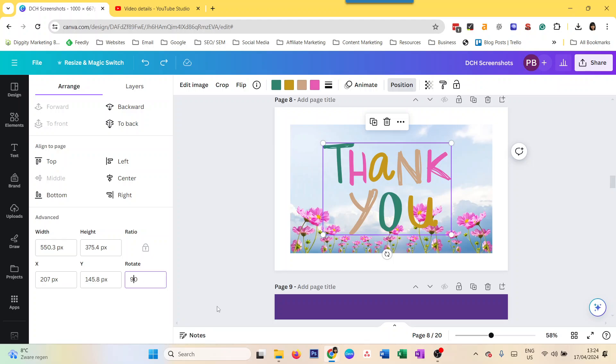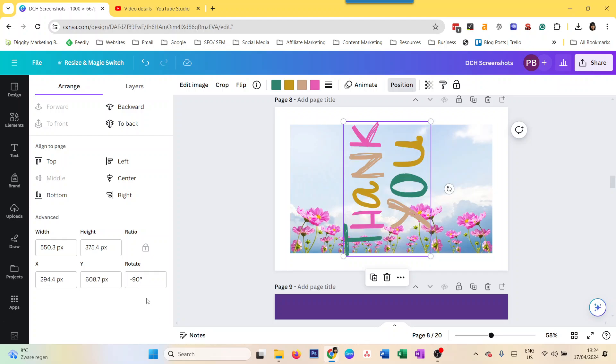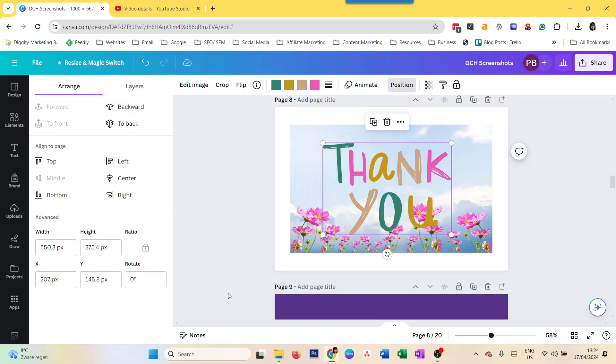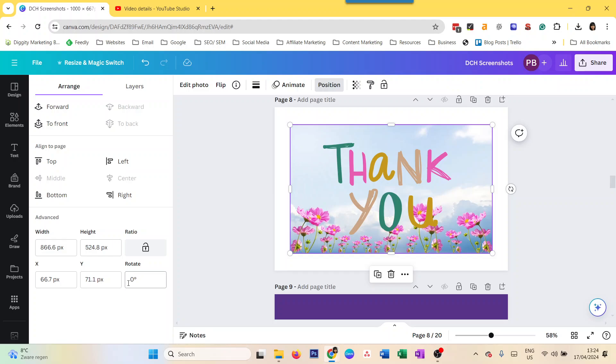And there you go, that's how you rotate and flip elements. Similarly with this, you can go to position, go to rotate and put in your amount, and you can rotate it like that.